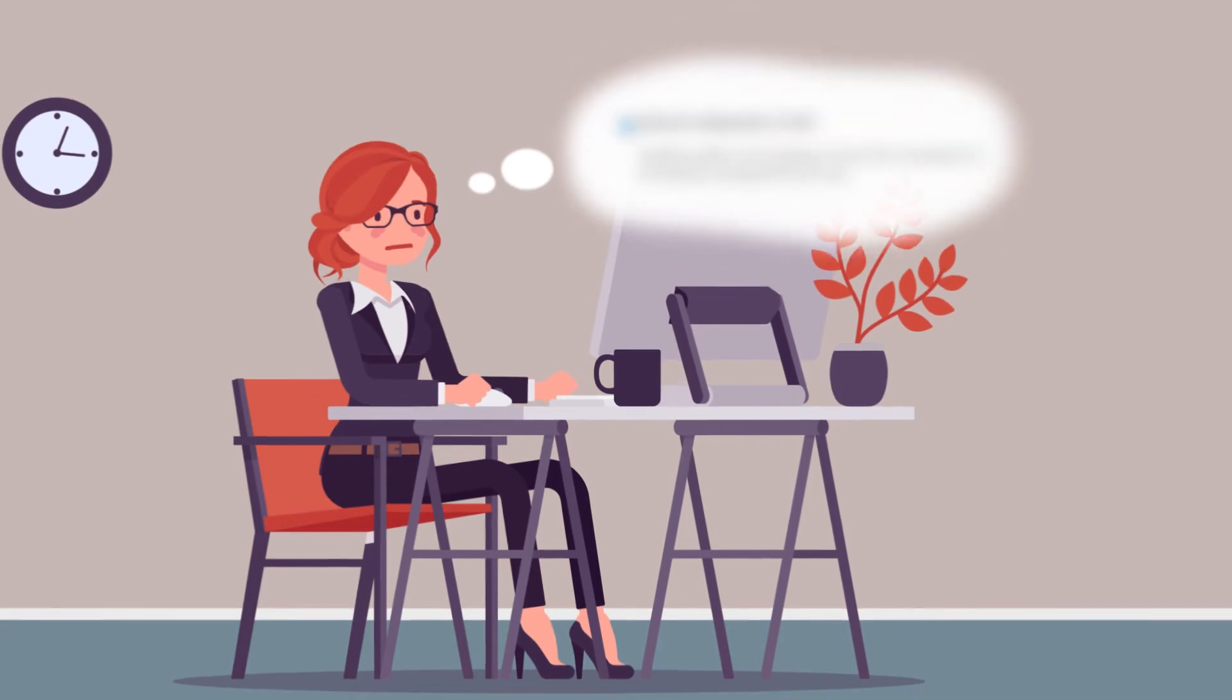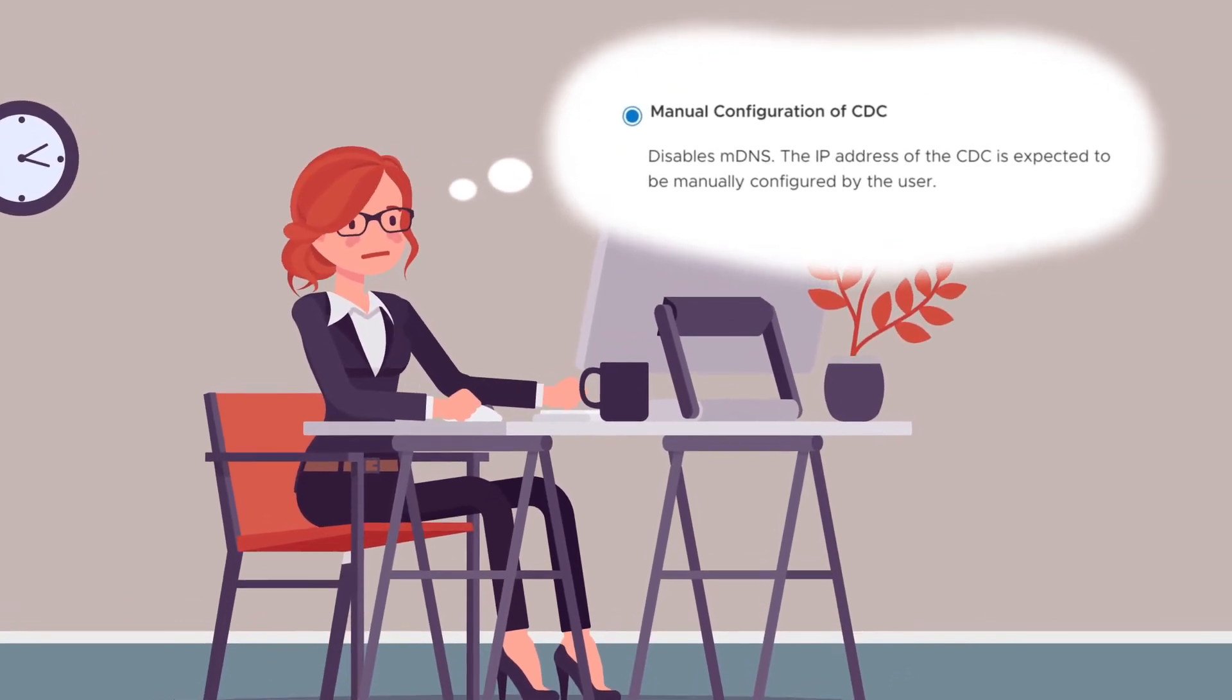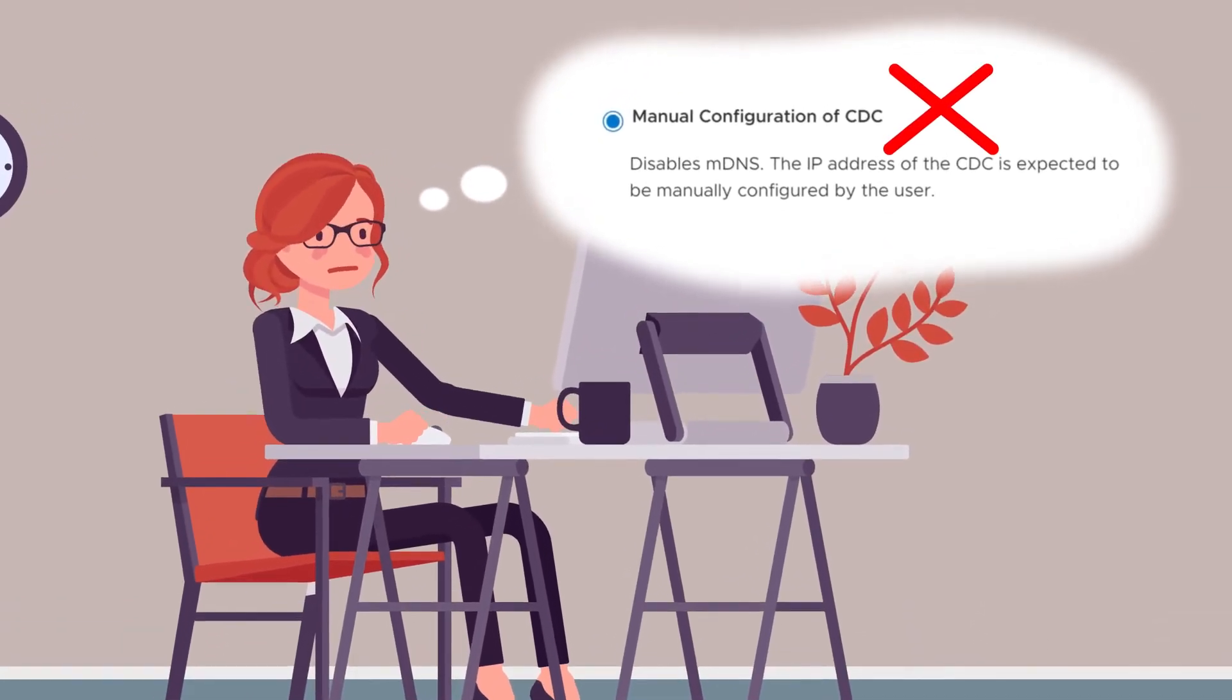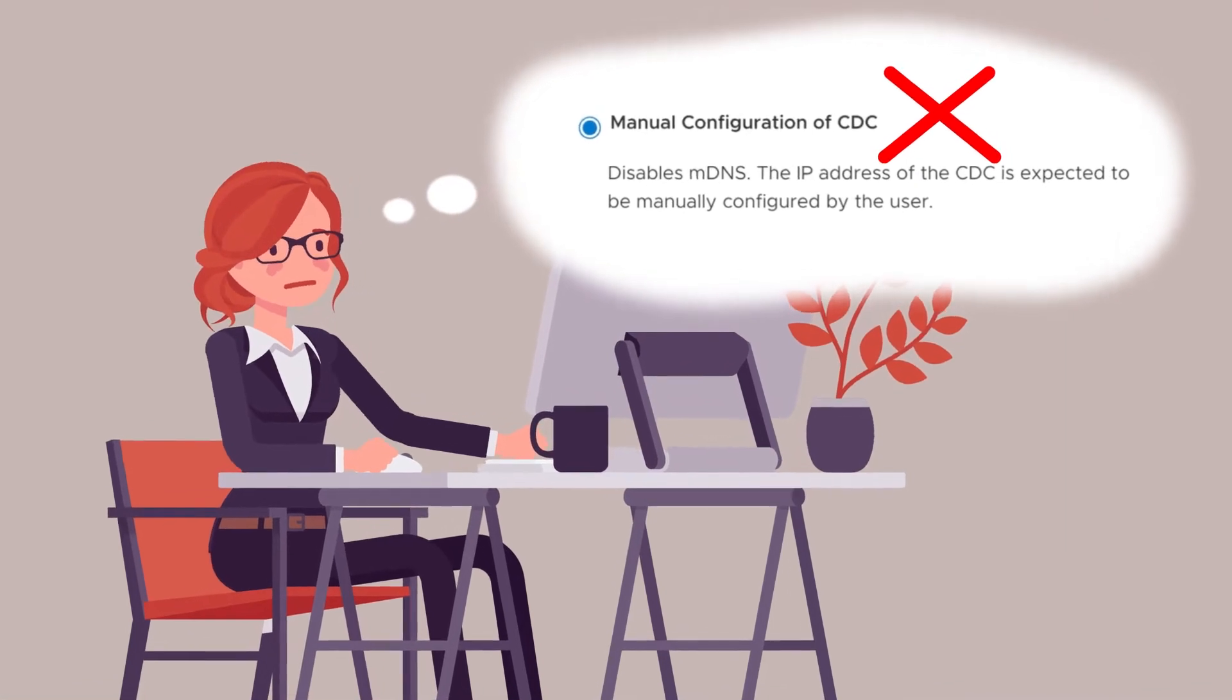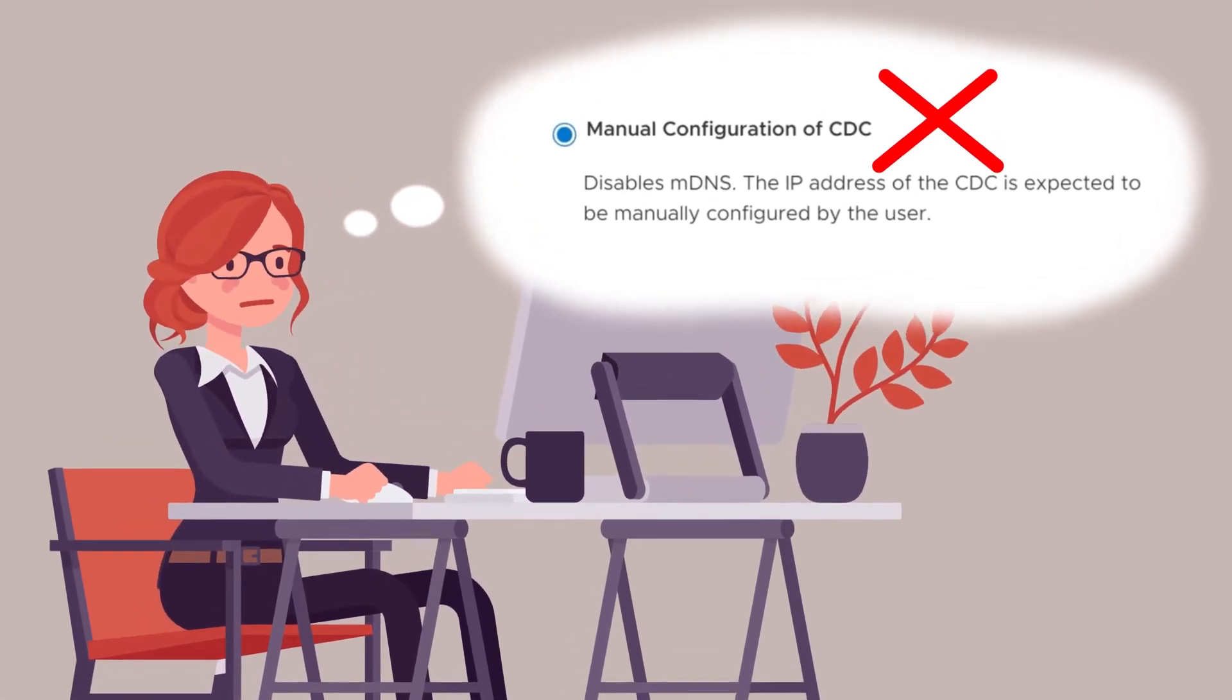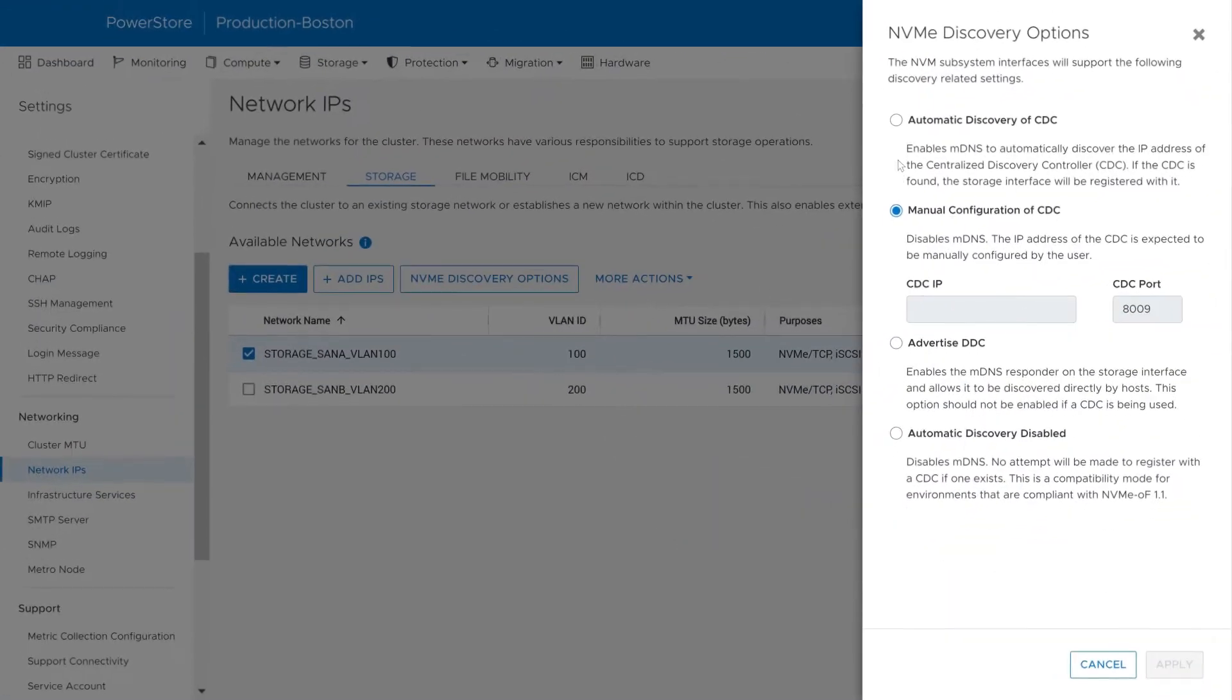Although this option allows Suzy to use SFSS, she doesn't want to manually add the CDC IP address for each storage network in the environment.